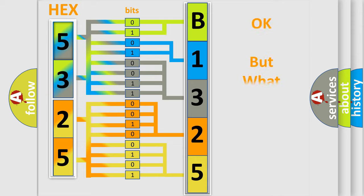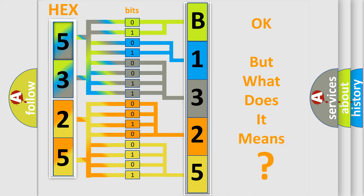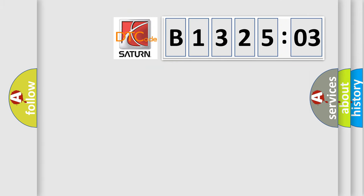The number itself does not make sense to us if we cannot assign information about what it actually expresses. So, what does the diagnostic trouble code B132503 interpret specifically for Saturn car manufacturers?